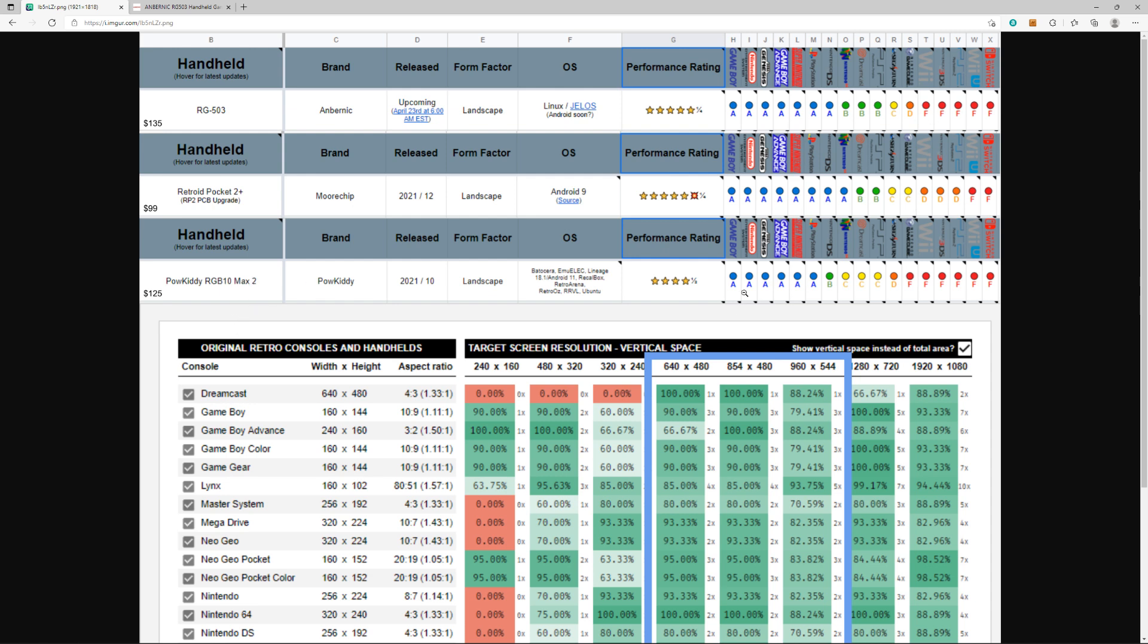You're going to get better on Sega Saturn, right? And on GameCube, wow, they're even giving it a D, so better than that. I'm surprised. I would never play GameCube on this thing, but hey, maybe a few games will run. And then F's on—wow, they're even saying 3DS and PS2.